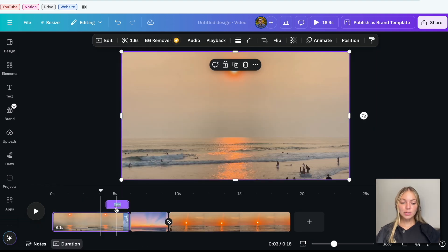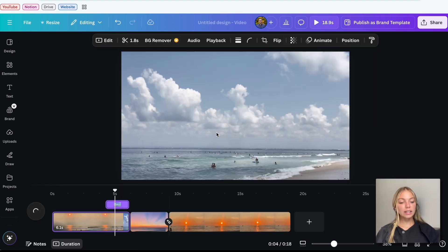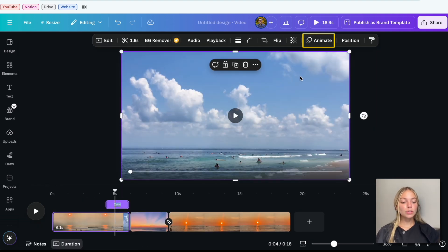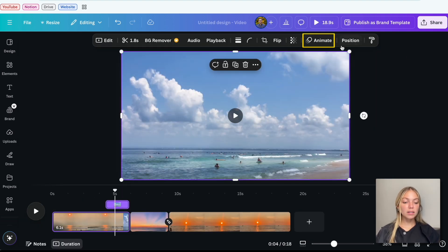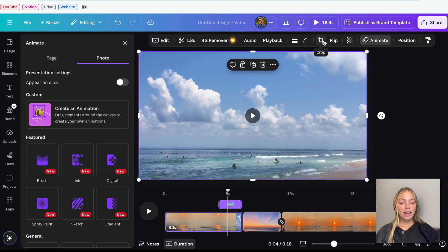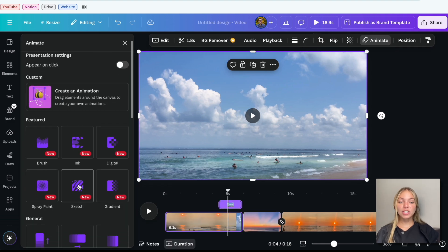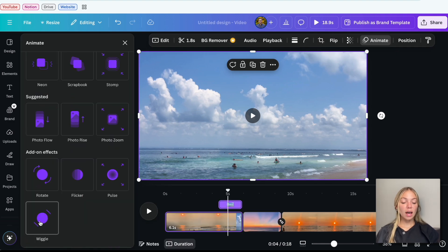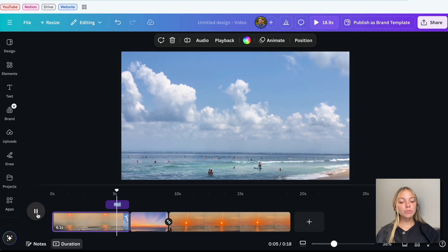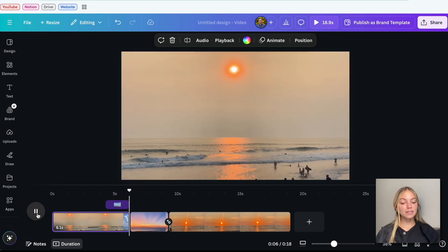Another thing that you can do is click on the clip, go to Animate on the top bar and we can use Page Animations. I'm going to add Photo Zoom. Now let's play our video and we'll see the effects.